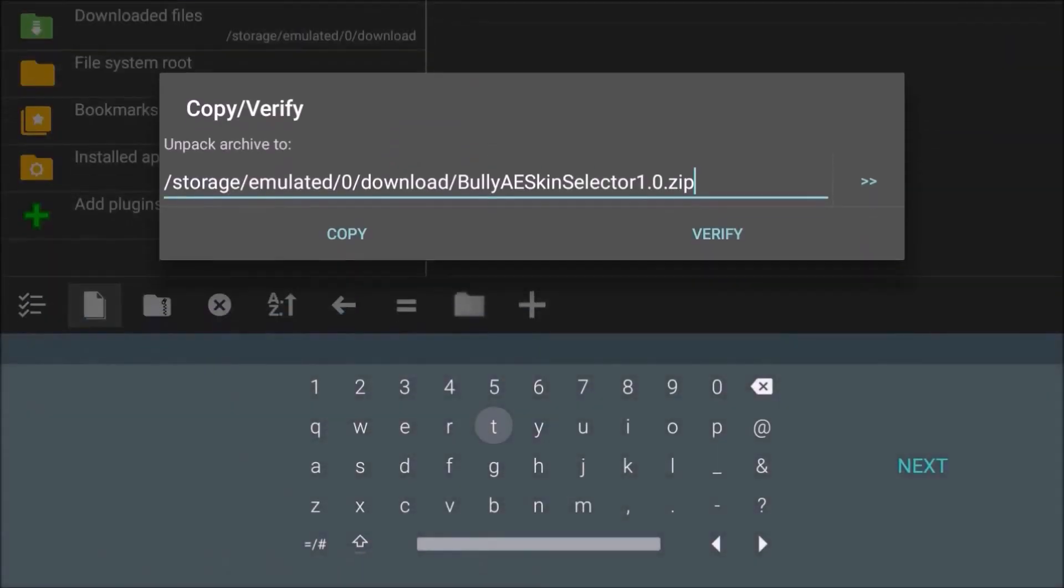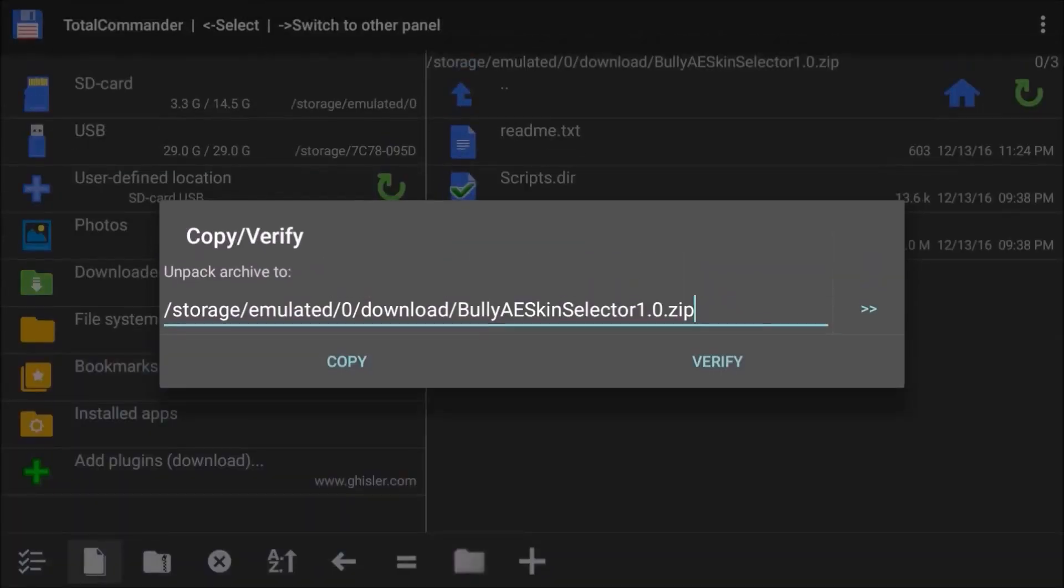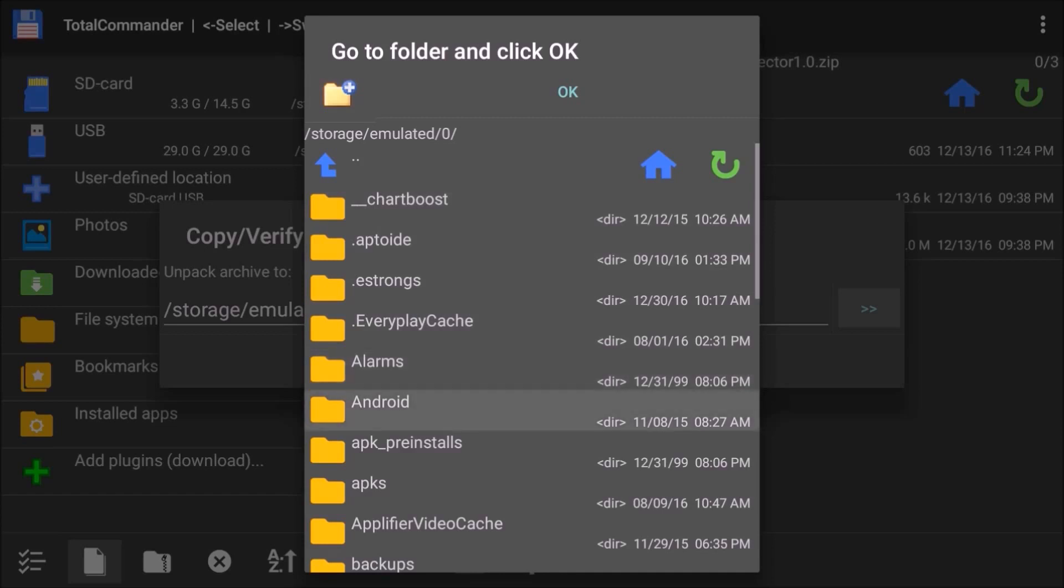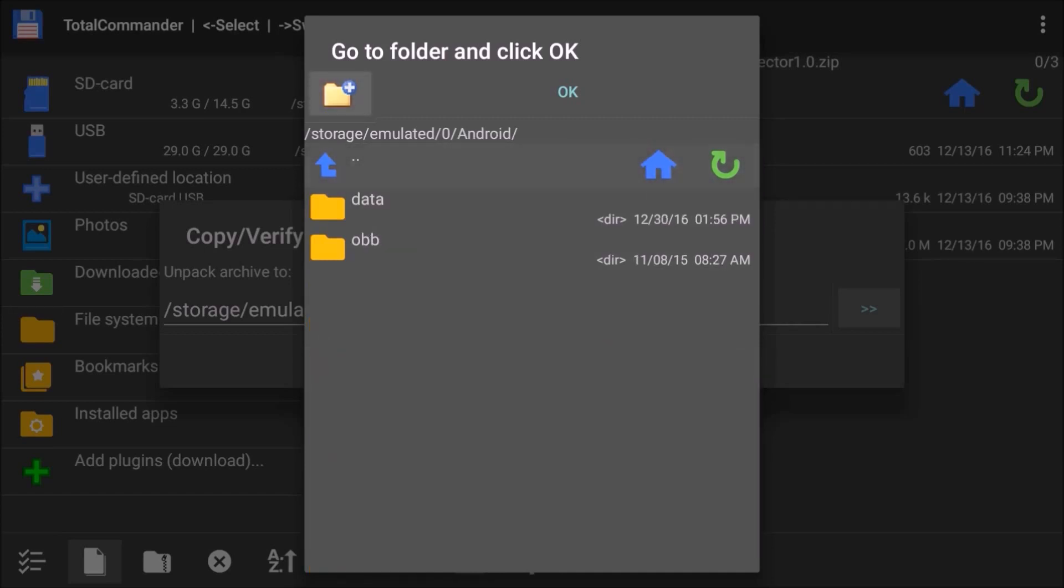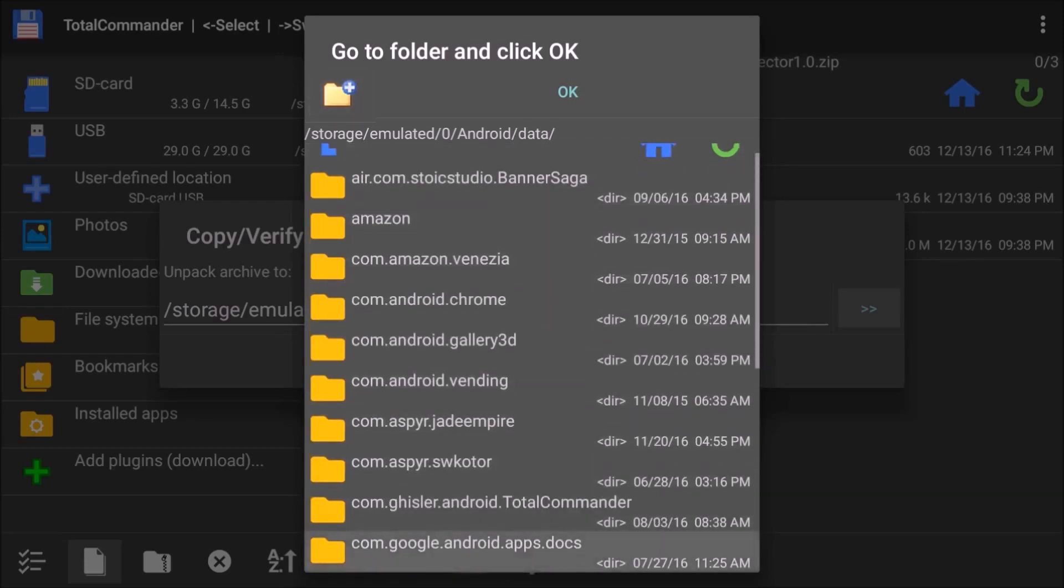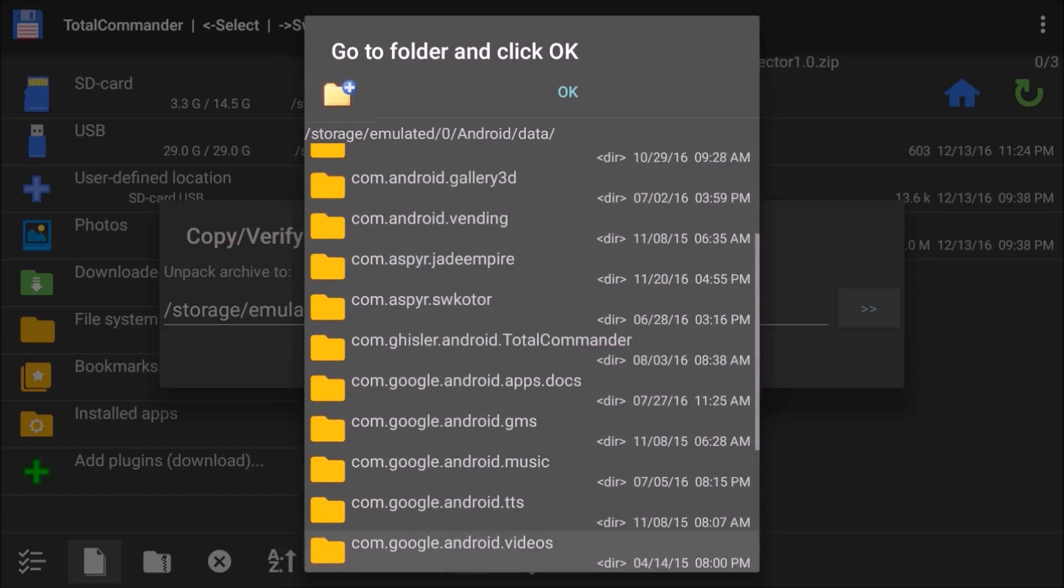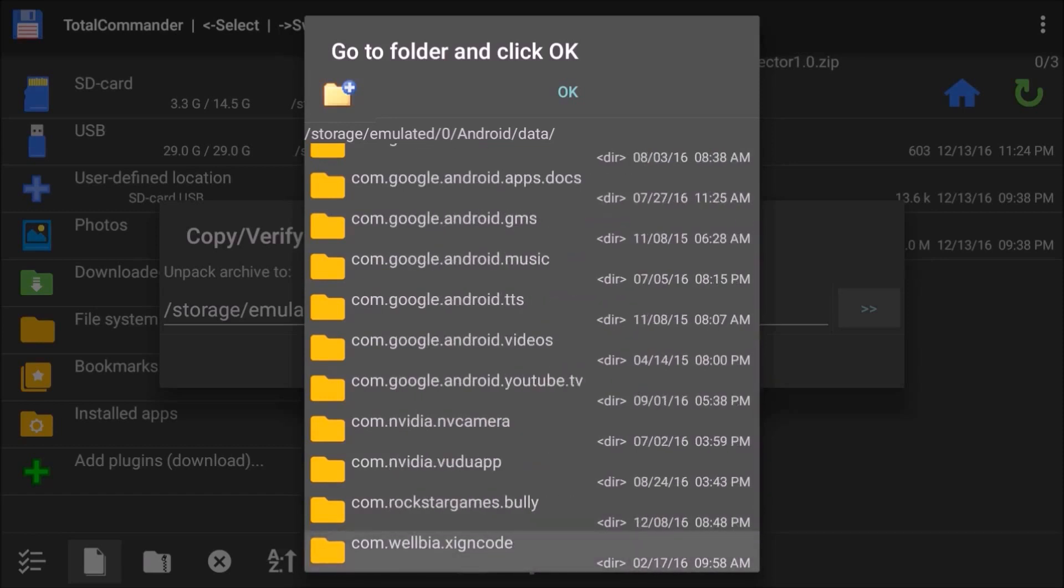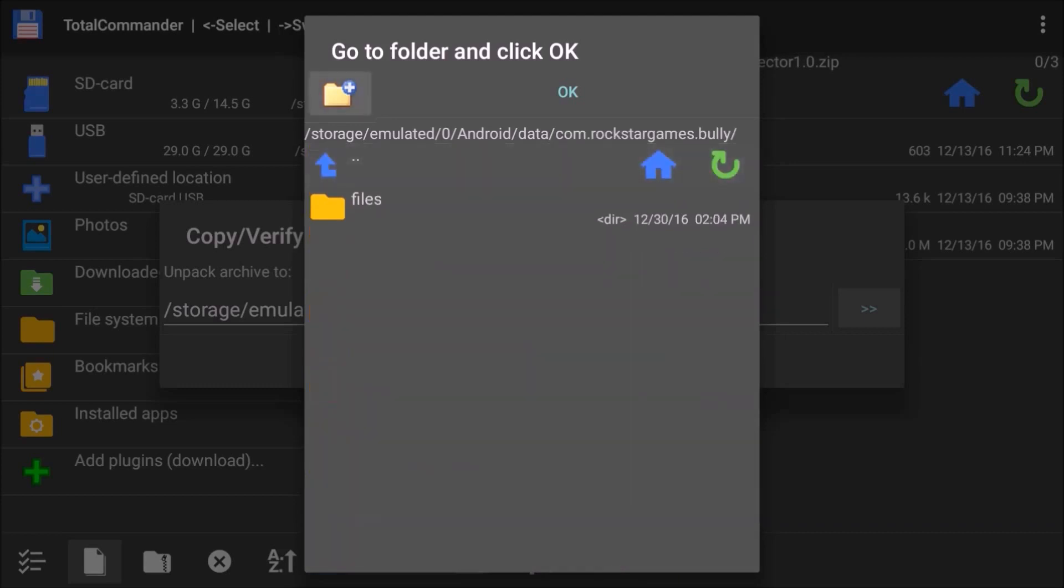Actually, hold on. I don't want to copy and paste this into the zip file itself. I'm going to go straight into the Bully game and load it in. I'm going to go to Android, data, and way down here is com.rockstargames.bully, which is where the game is. We're going to go into there and into files.